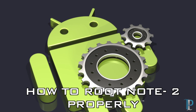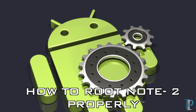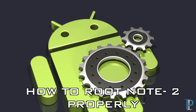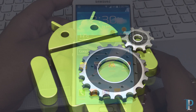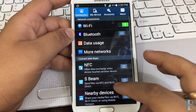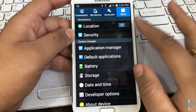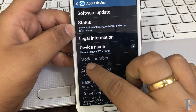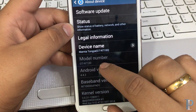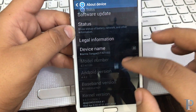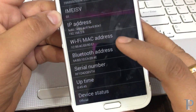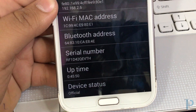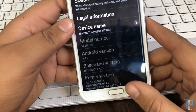Without any further ado, let's get started. For this purpose you will need a laptop or PC, because the rooting process will require Odin software from Samsung. Here's our phone — we are currently on the stock ROM. Let's confirm by jumping into About Device. The model number is N7100, Android version is KitKat 4.4.2, and the device status says it's official.